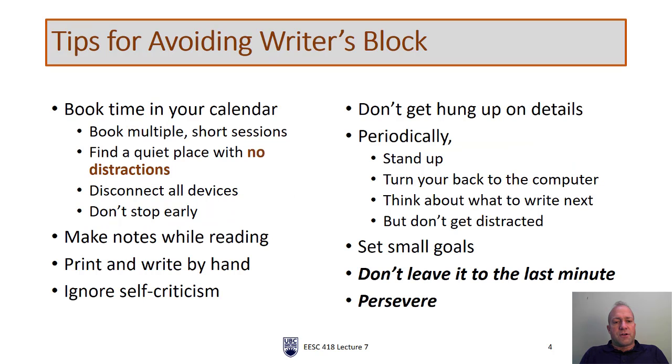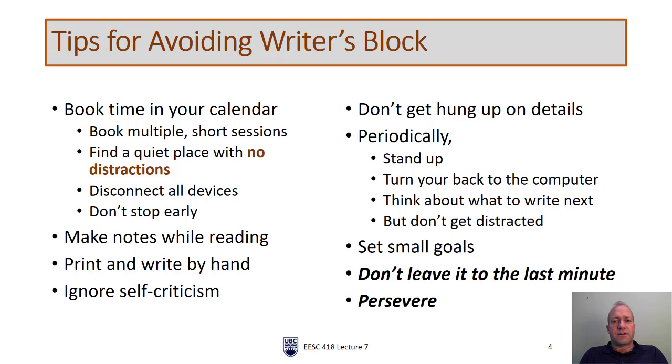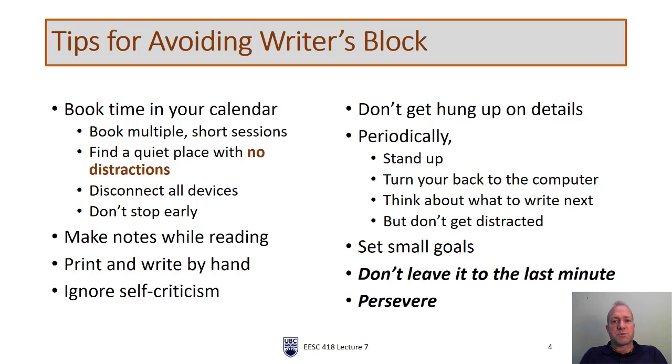So here are some tips for avoiding writer's block. This applies to the outlining, drafting, and really the entire writing process. Book some time in your calendar. Be rigid with your calendar. Book lots of short sessions spaced apart so that you get a rest in between. If you find writing difficult, you will find it much more difficult if you have any kind of distraction nearby. So you need a nice quiet place, an office, a library.